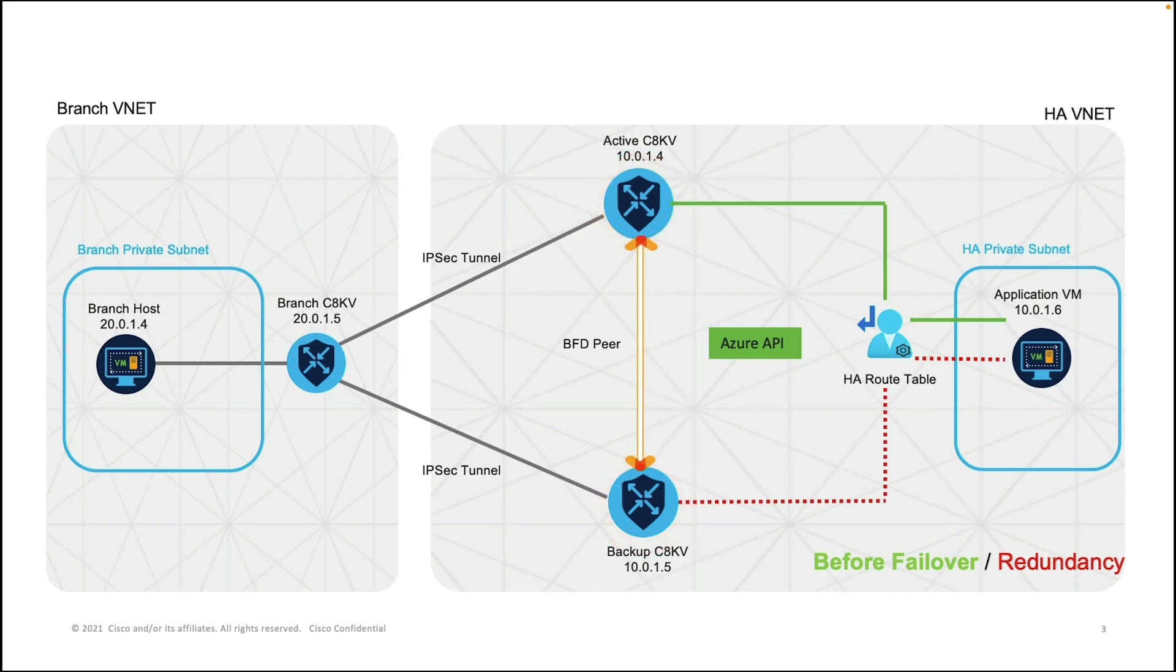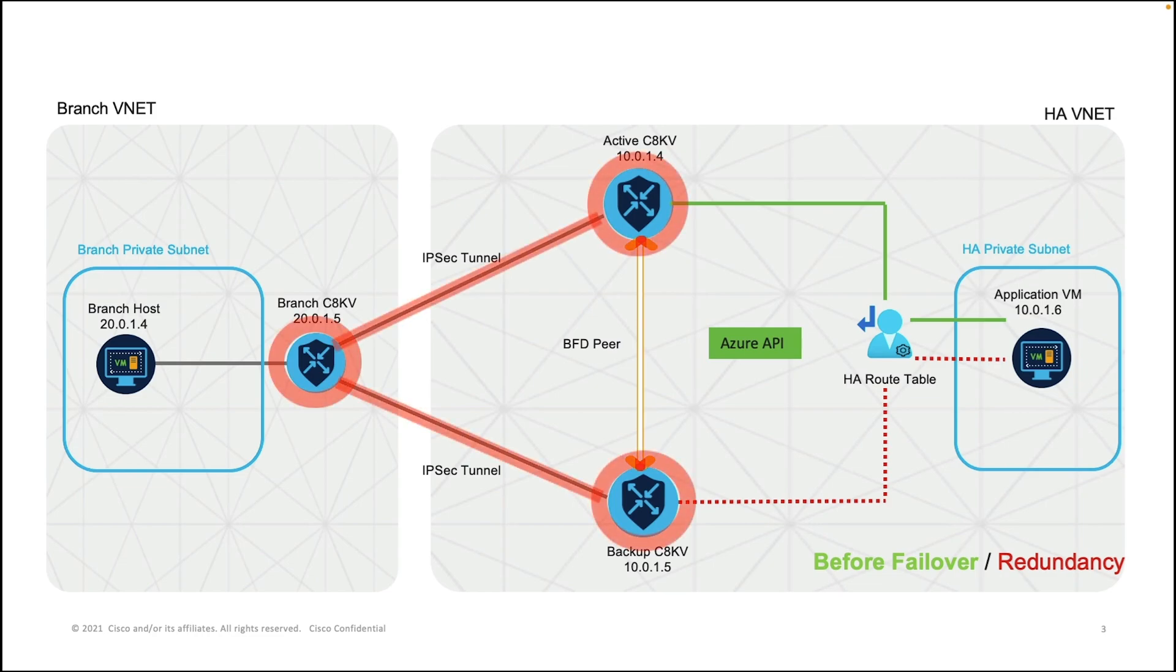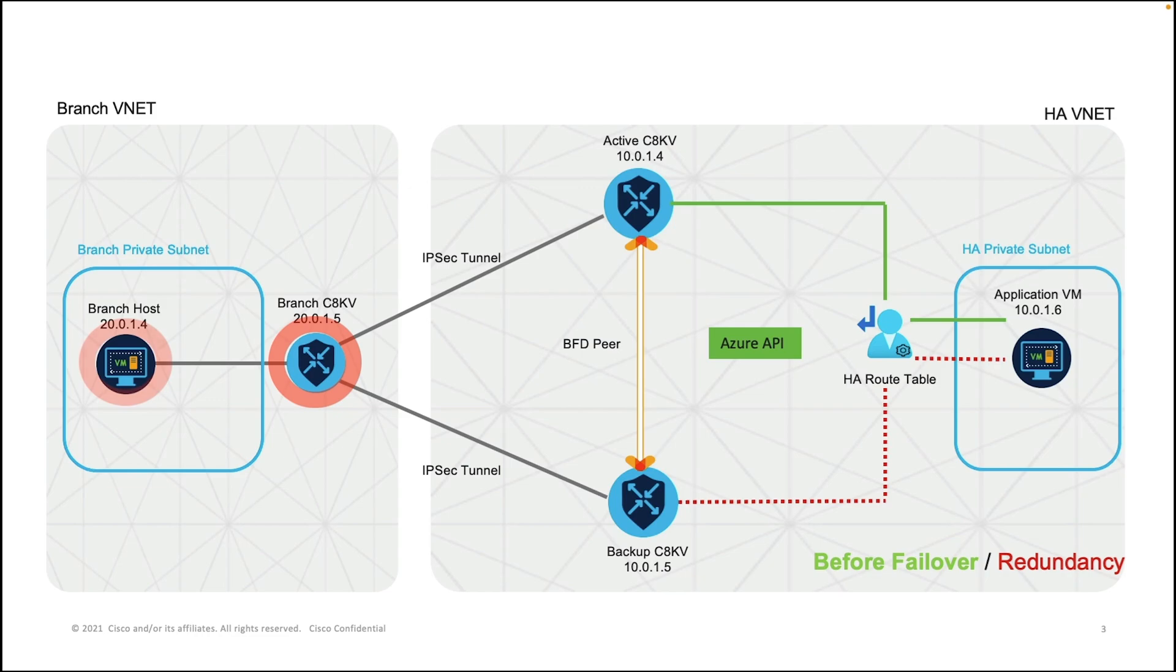In the branch VNet on the left hand side, we have a branch C8KV that is connected to each of the C8KV in the HA VNet through IPSec tunnels. And there is a branch host VM in the private subnet that is connected to the branch C8KV.